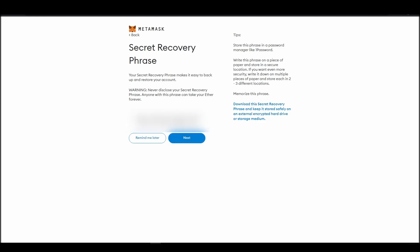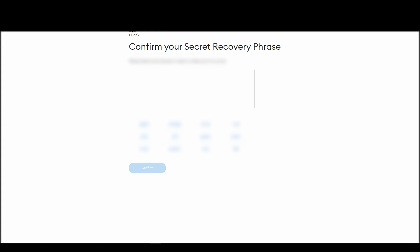You will see a list of random words appearing on the screen after clicking the button click here to reveal secret words. Write these words down on a piece of paper or somewhere that you think is safe. The final step towards setting up your Metamask is confirming your seed phrase, and no, this isn't a skippable step.